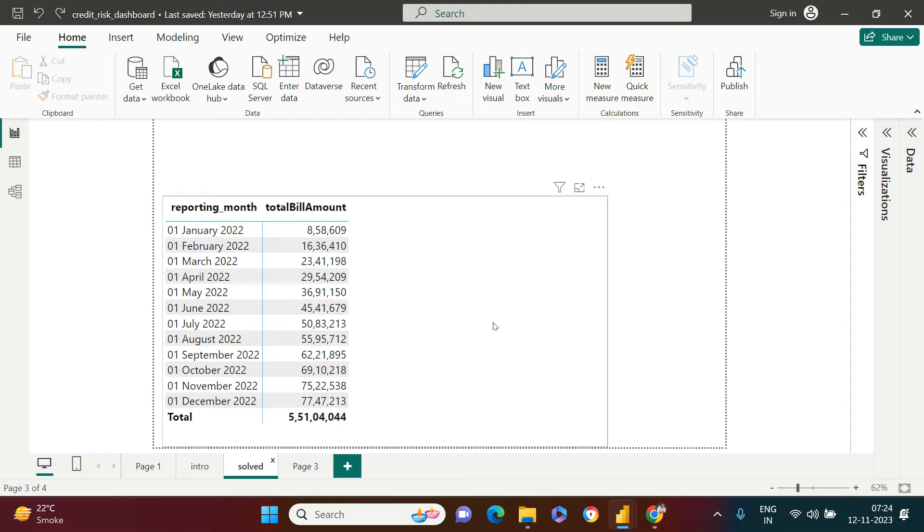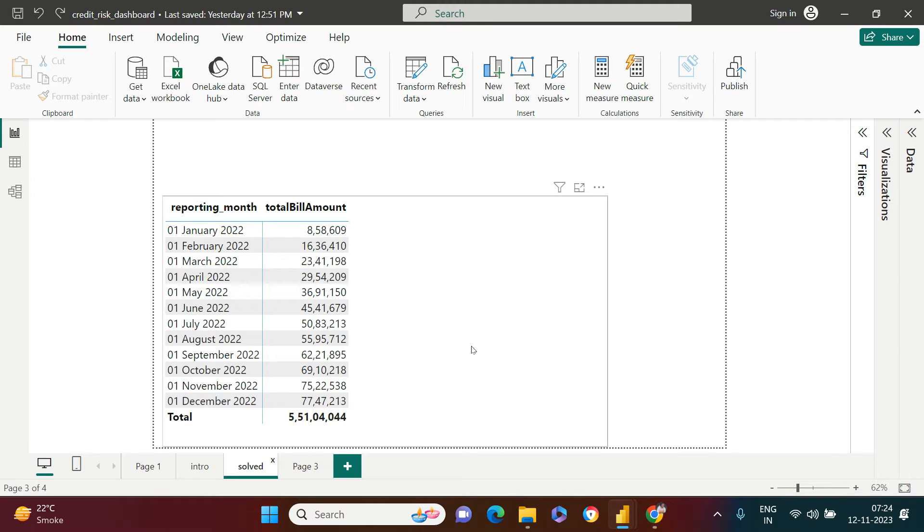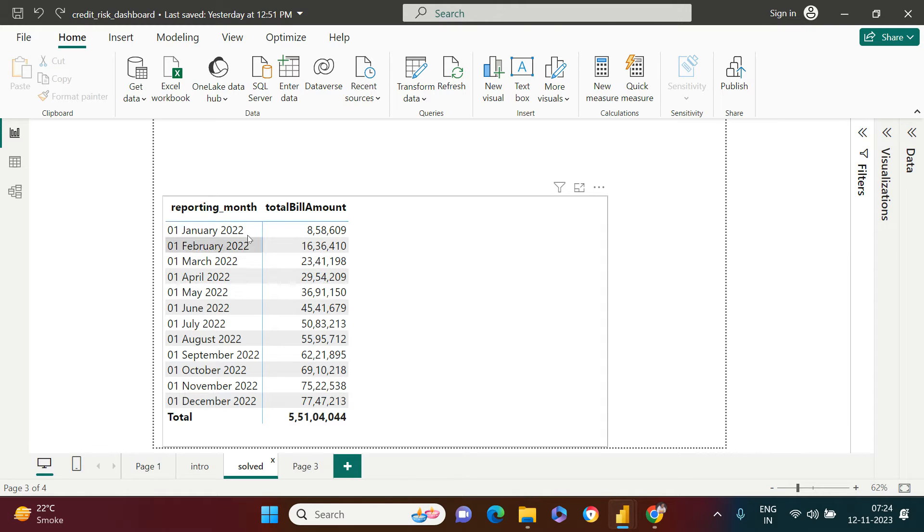So over here, let me show you what exactly that I'm trying to solve with DATEADD function. Consider this is the data which I have. There is nothing but credit card transactional data which is aggregated for each of the month. Total billed amount is aggregated for each of the month.